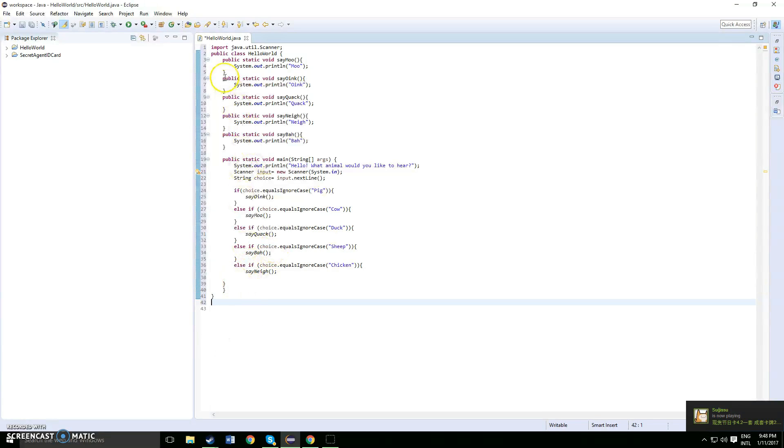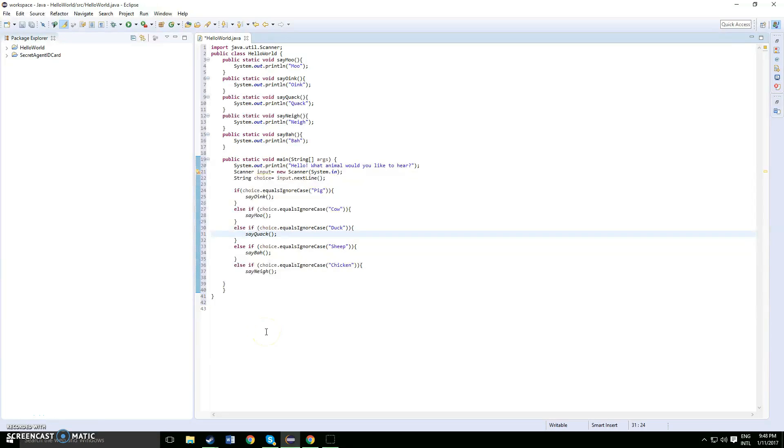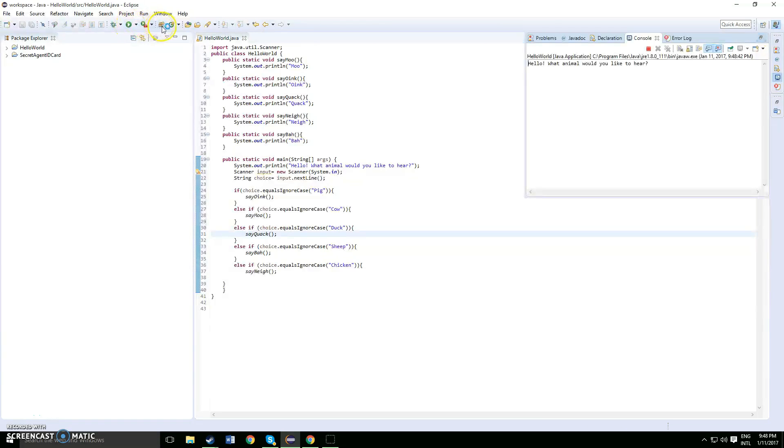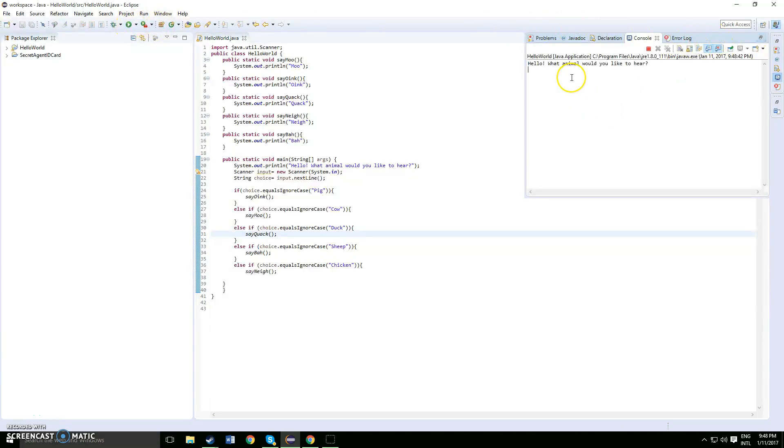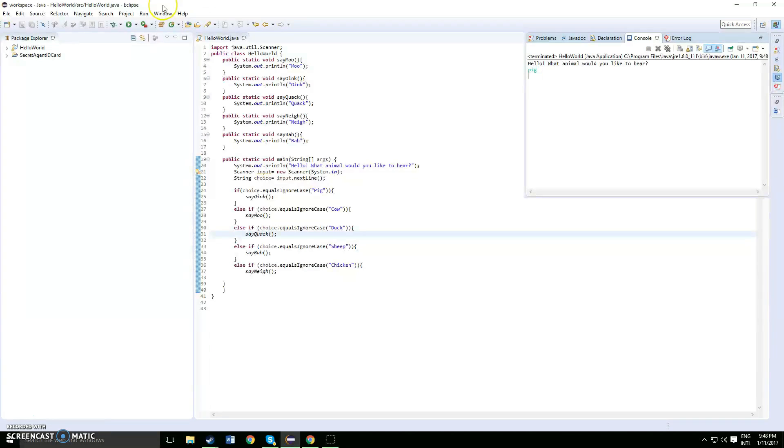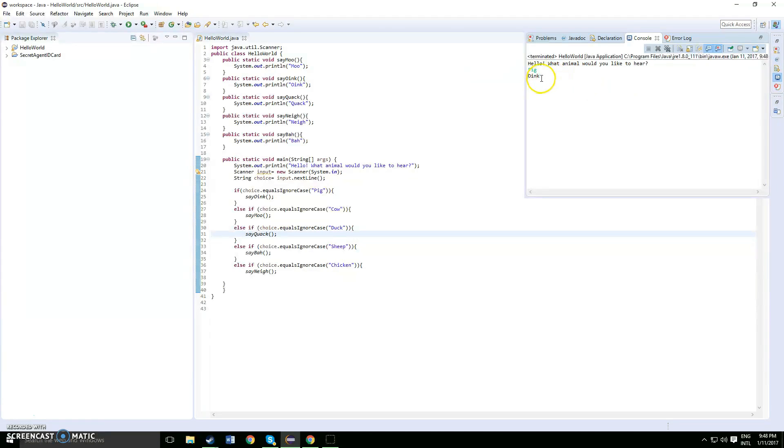So this is the code, our final code for this level 4 project. So let's run it and I'll walk you through the code. Hello, what animal would you like to hear? So let's start off with the first one, I want to hear pig. So I want to hear pig, and the pig, you type in pig, it would say oink.